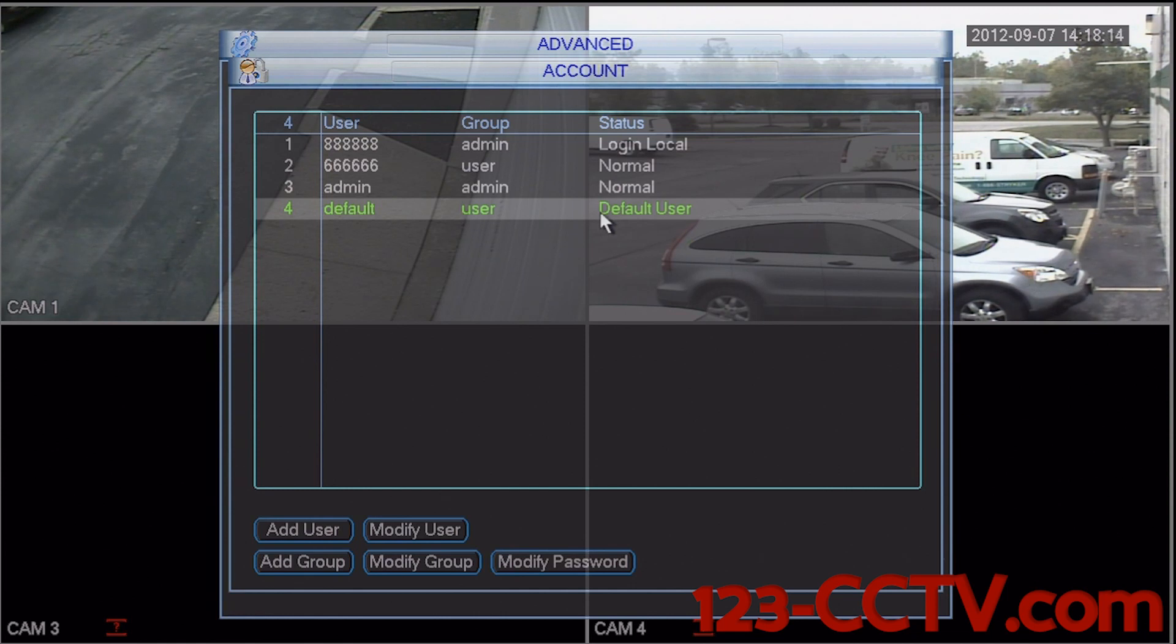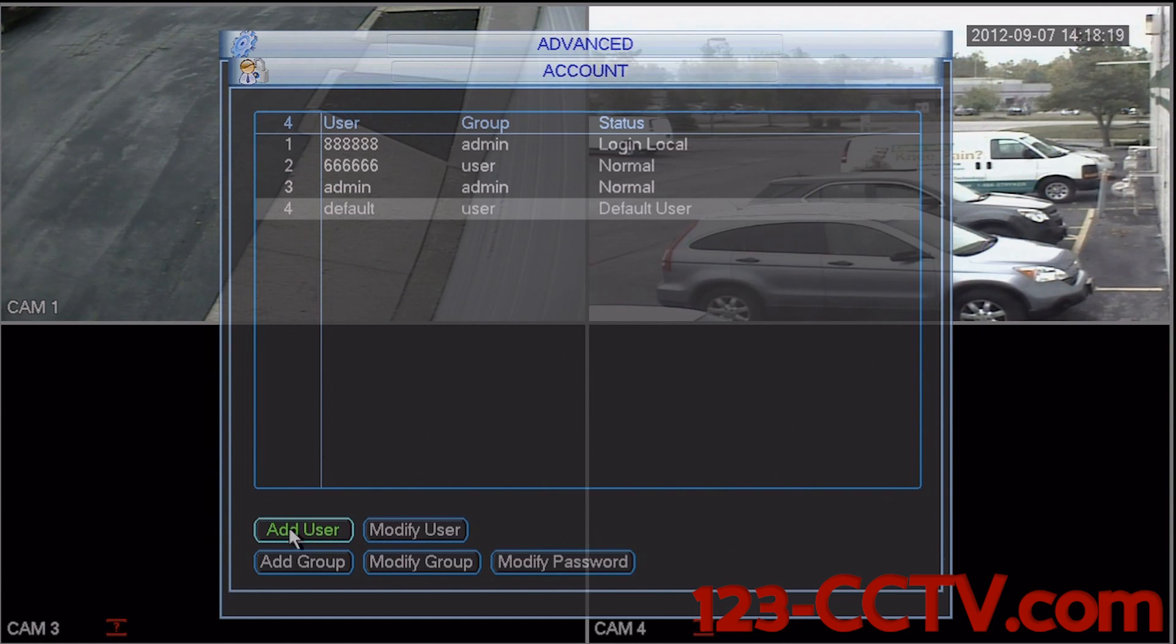To add a user to this list, on the bottom left-hand corner of the screen you can see there's a button that says add user. Left click that.